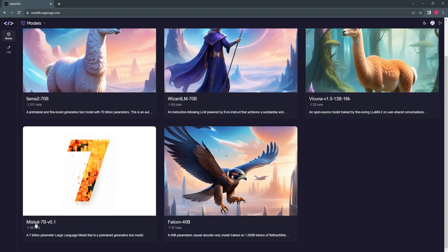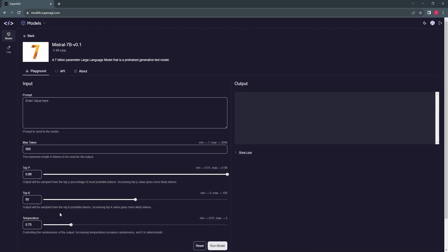This model leverages Byte Fallback BPE tokenizer to ensure that characters are never mapped to out of vocabulary tokens. This makes Mistral an interesting choice for building autonomous customer support agents that require a deep understanding of niche terminologies, product names, or industry-specific terms.